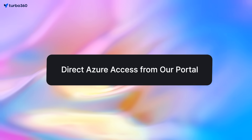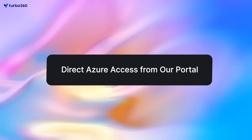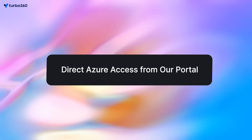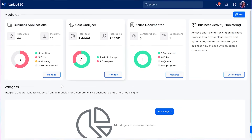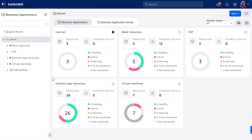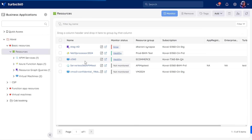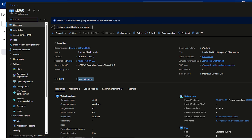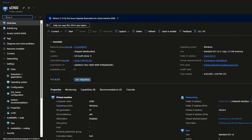And finally, we've brought this little but super important feature — direct access to Azure resources right from the portal. There's now an option that lets you jump straight to the resources in Azure with just one click. This works in both Business Applications and Cost Analyzer modules, making your workflow so much smoother.